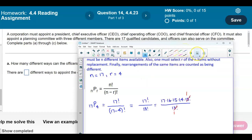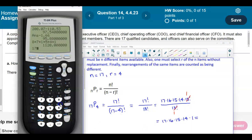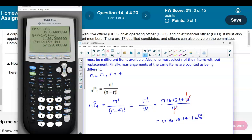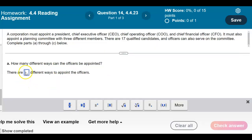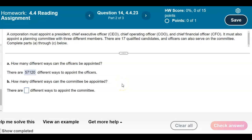Now we just take 17 times 16 times 15 times 14 times 1, and that gives us 57,120. That number represents the different ways that officers can be appointed. So the answer is 57,120. Let's go ahead and check — and there is our result.